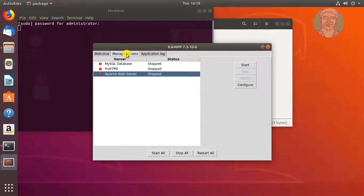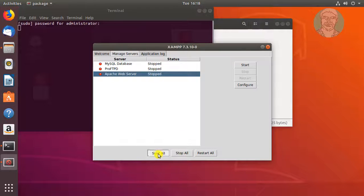Click Manage Servers tab. Click Start All.